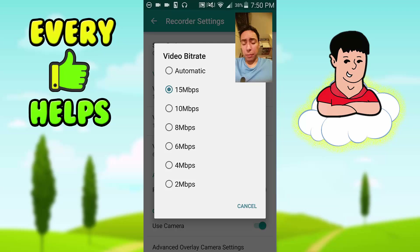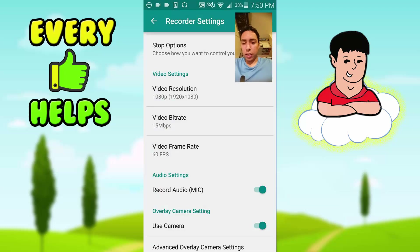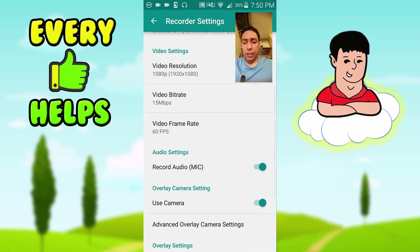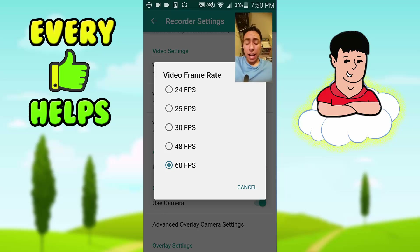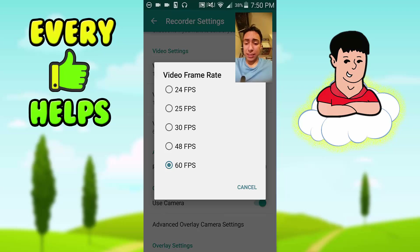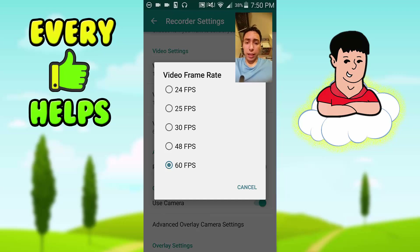Video frame rate is really important. When you play games on your Android device, there's going to be a lot of movement, so I recommend 60 fps. You can use 30 if you want, depending on your device, but 60 fps is really good — the movement looks great, and for games you're going to need solid fps settings.